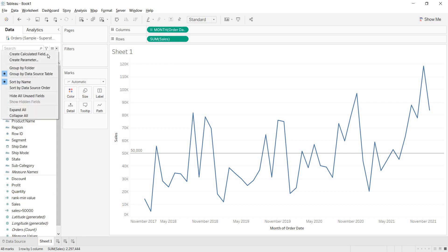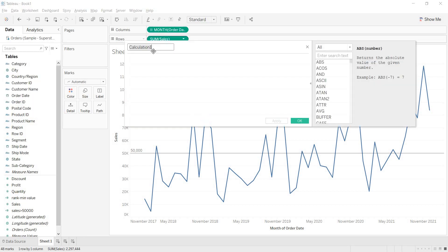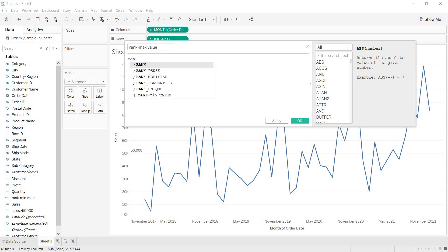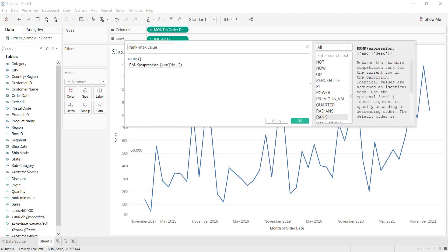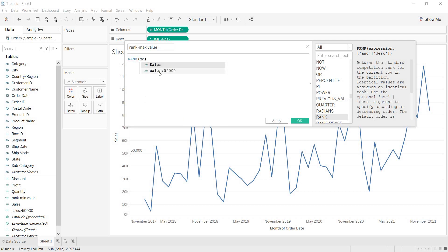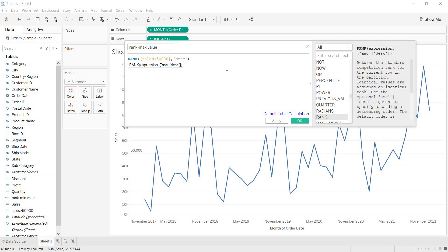Again I am deriving another rank — rank for max value. Here rank of the sales greater than 50,000 KPI. This time we need to take descending order for the max value.